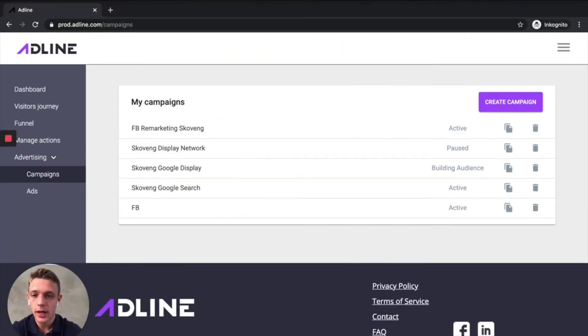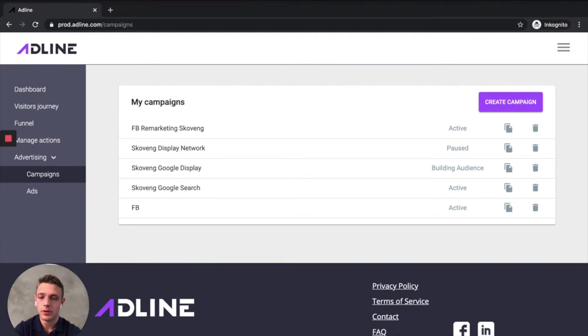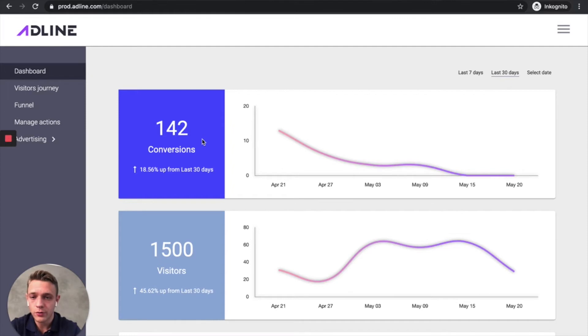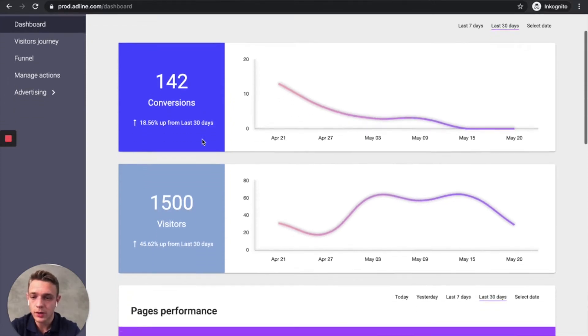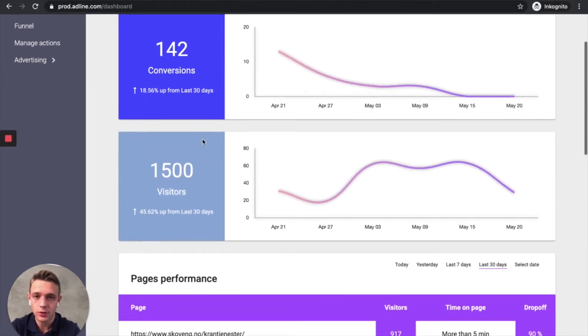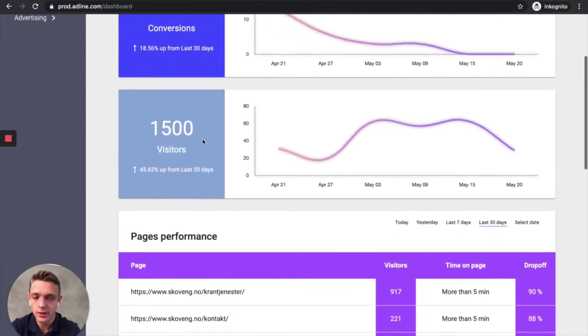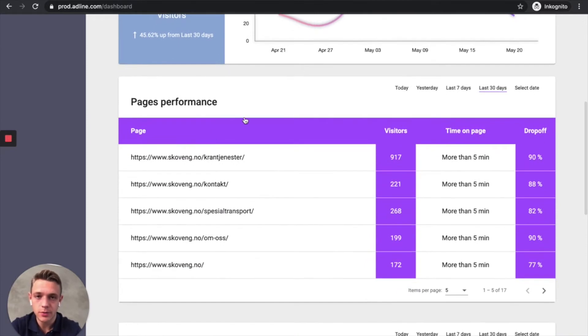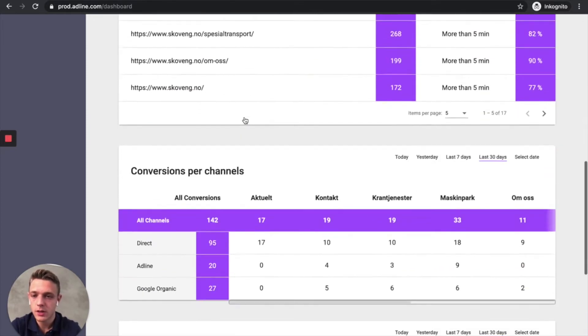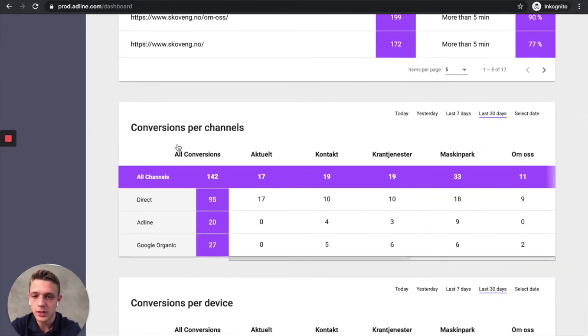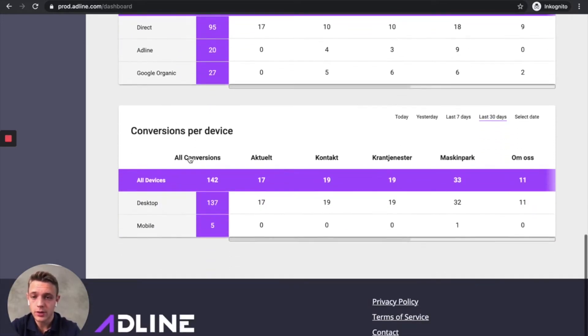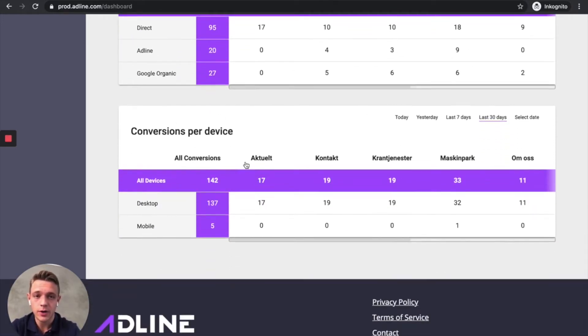Now let's head over to the platform itself. So what you can see here is we got an overview of total conversions. We got an overview of total visitors. And then we can see page performance. And then we can see the conversions and which channels they come from. And then we can see conversions per device.